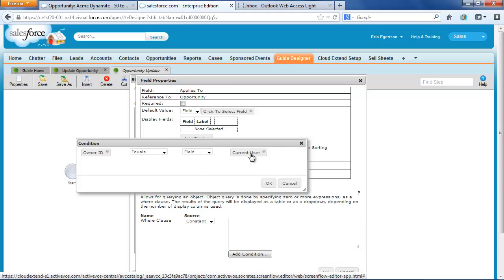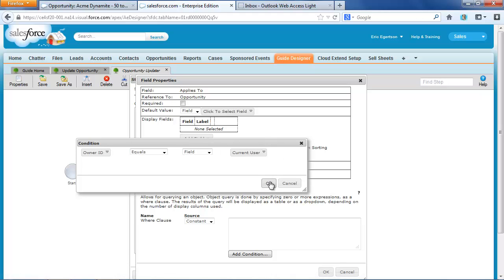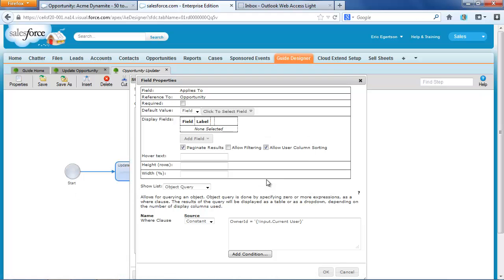So that way, whoever runs this guide, they'll only get a list of their opportunities. So when I click OK, I've got that condition in place.